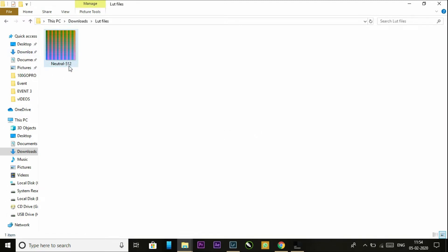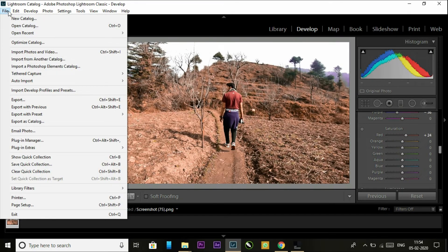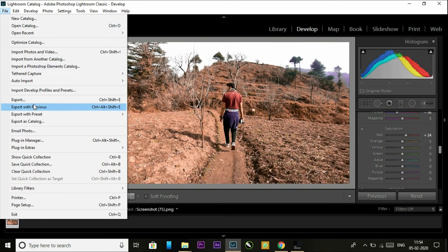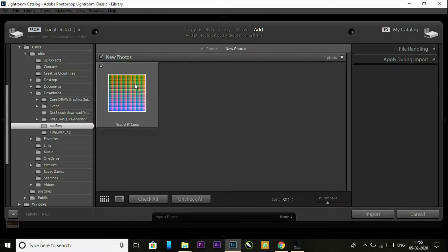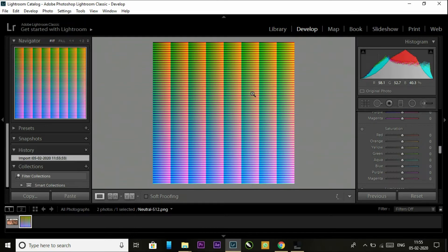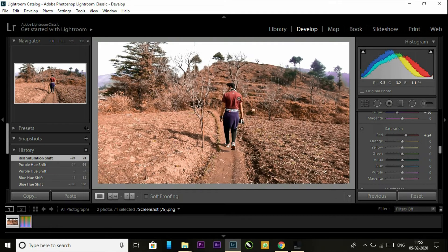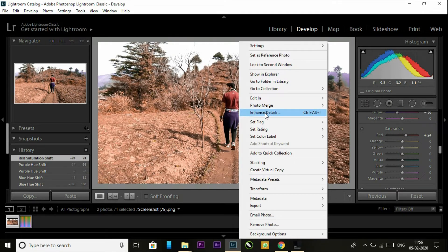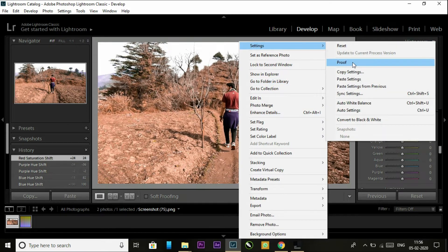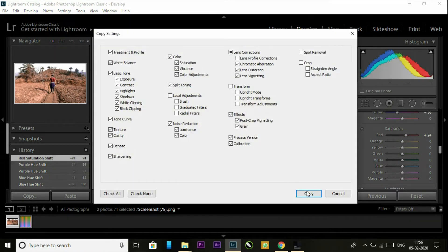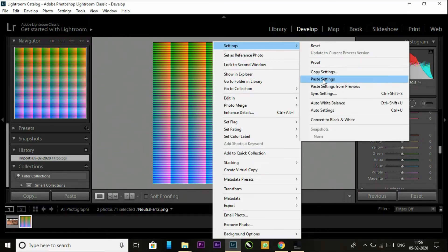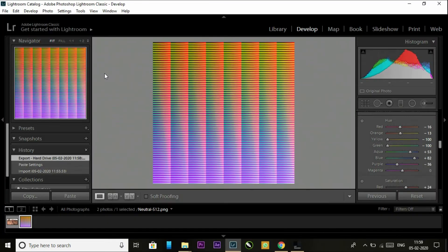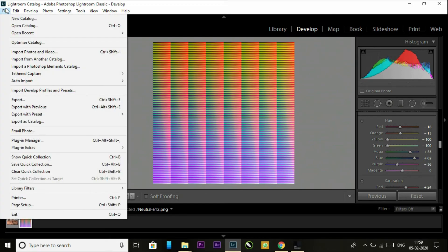Here we get the neutral PNG file. Now go to the edited file, just copy the settings and paste it on the new PNG file. As you can see, the color of this image is now changed. So now go to file and export it.